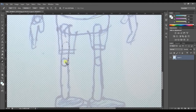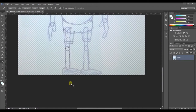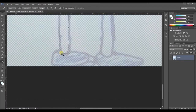The reason why I didn't trace the left leg and left arm is because I'm going to duplicate the right arm and the right leg, and change the name and change the position too.